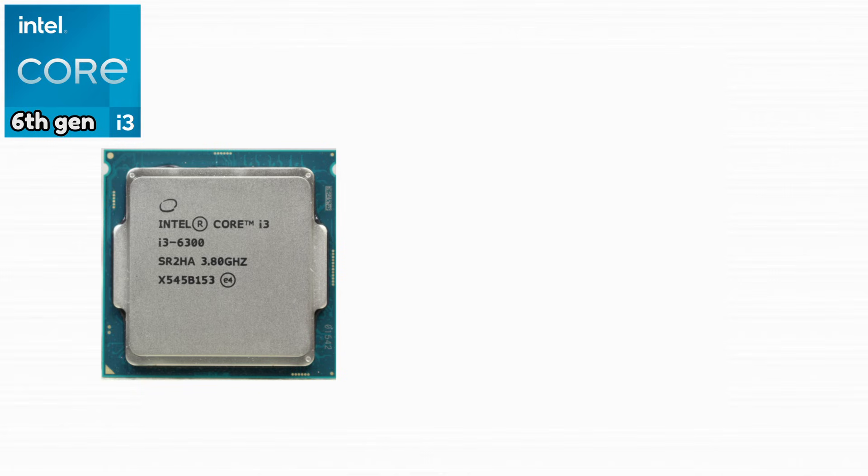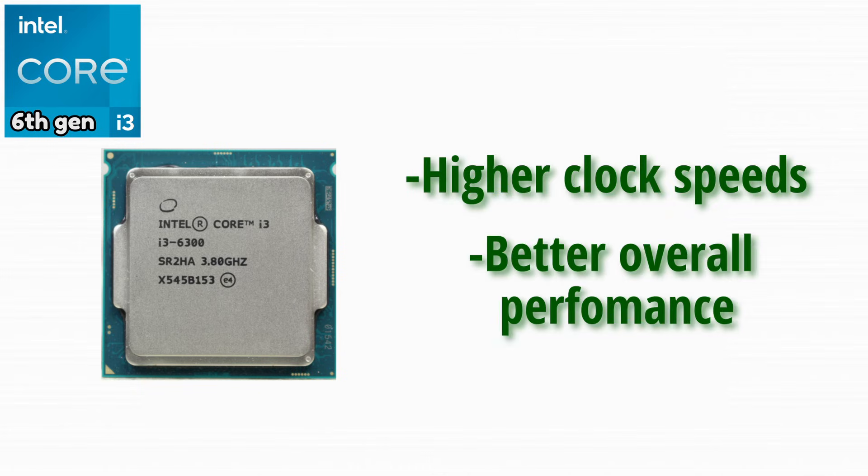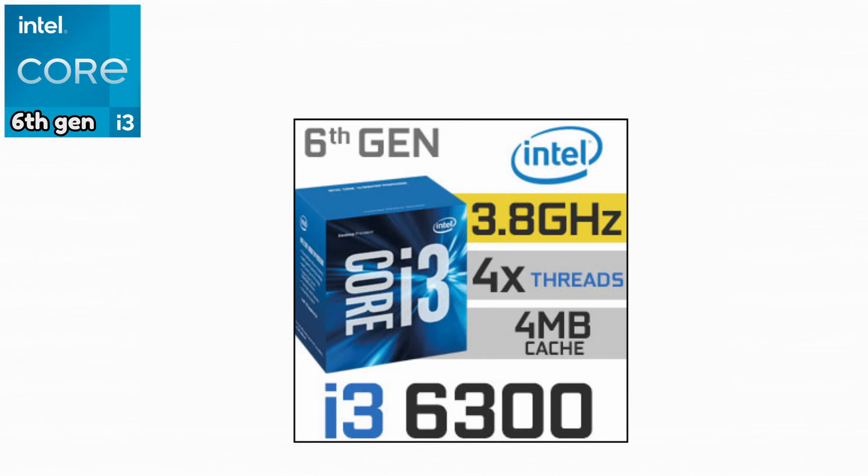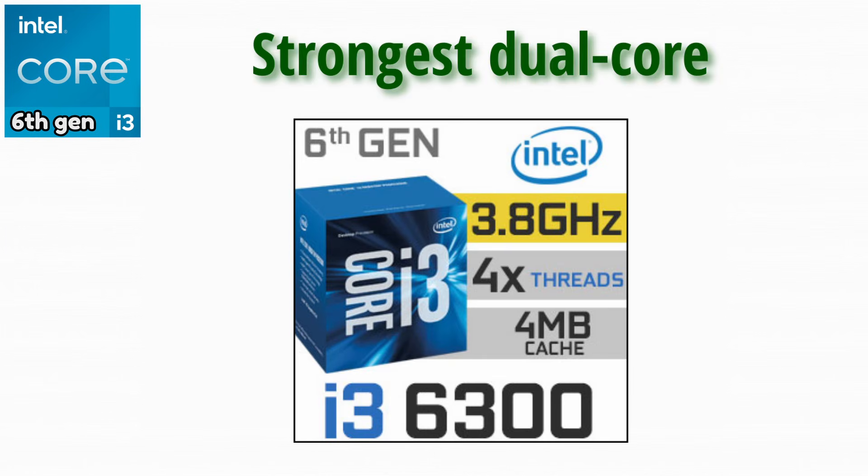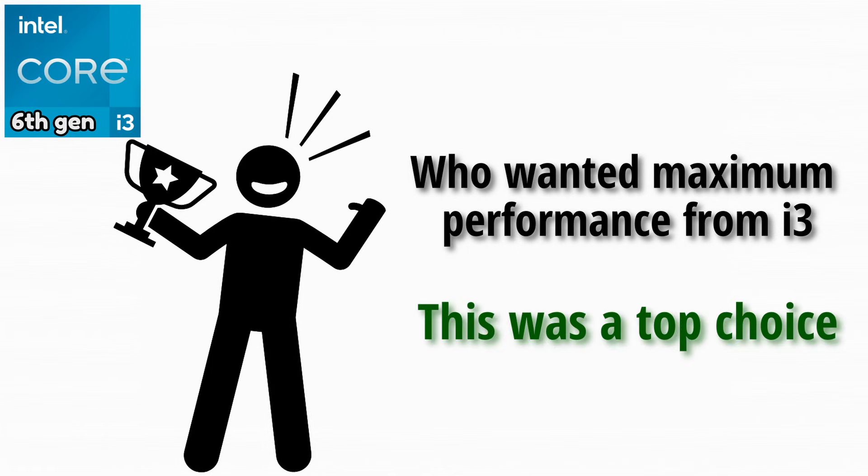Intel Core i3-6300. This CPU offered higher clock speeds and better overall performance. It was one of the strongest dual core i3 CPUs ever released. For users who wanted maximum performance from an i3, this was a top choice.